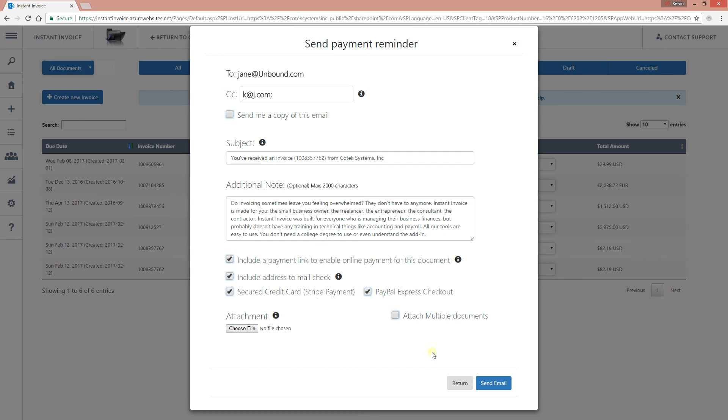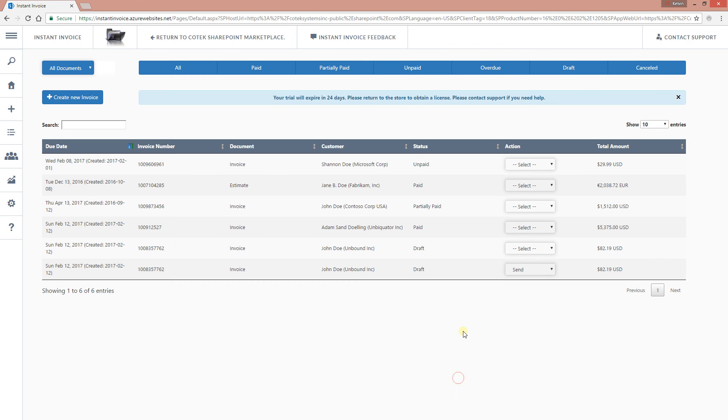And all of this is configured from the payment page from your administration page. So if I click send, it's going to send the email and you can attach multiple attachments to support this particular document as well. But we're not going to do that right now. This is just a brief overview to show you everything that can be done.